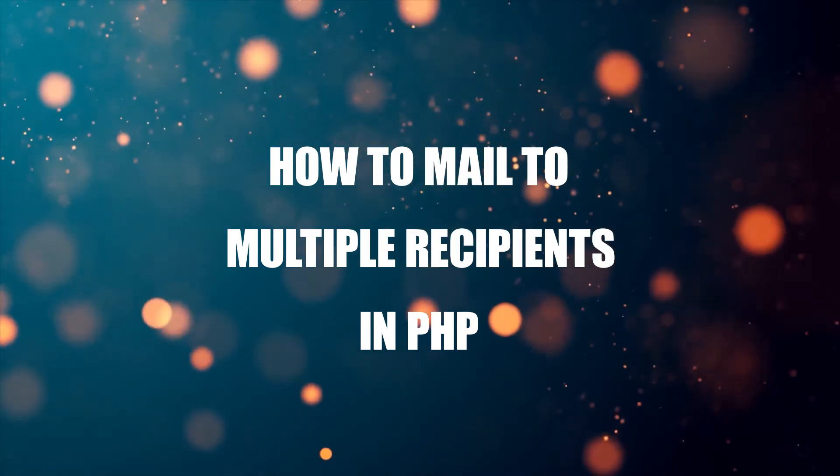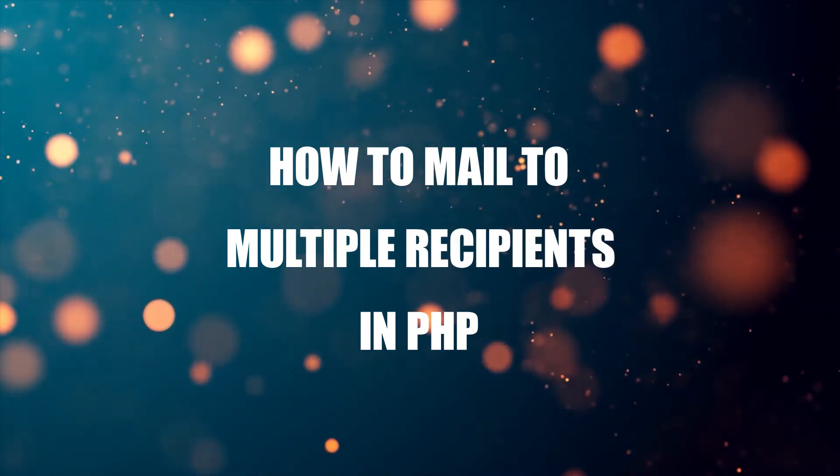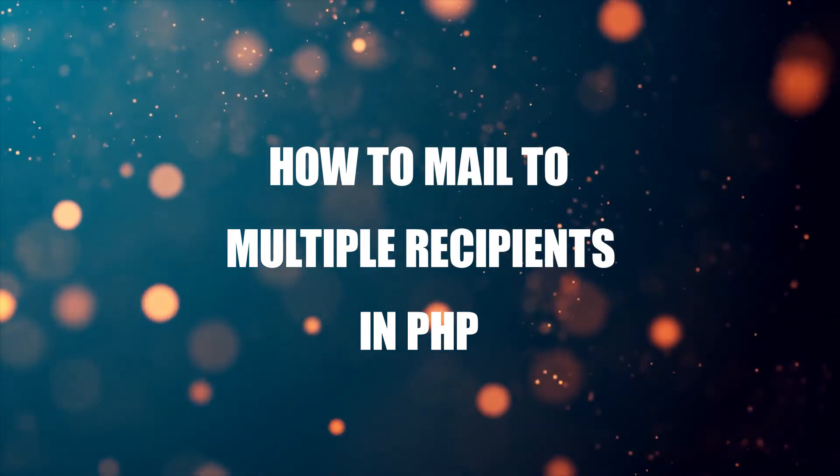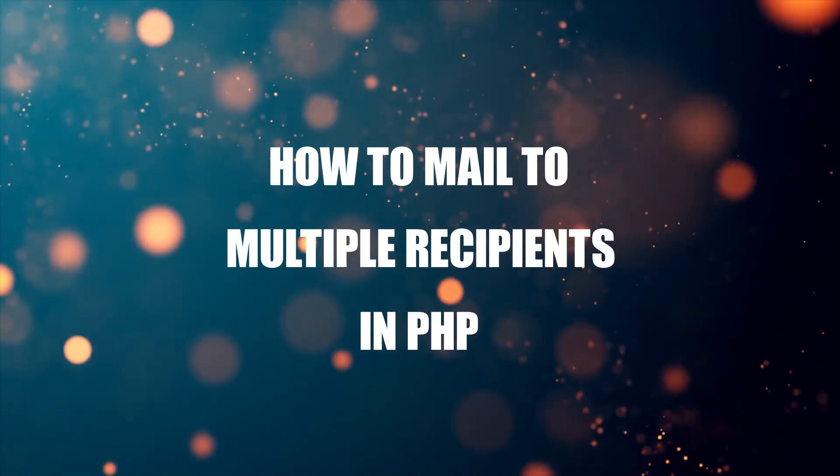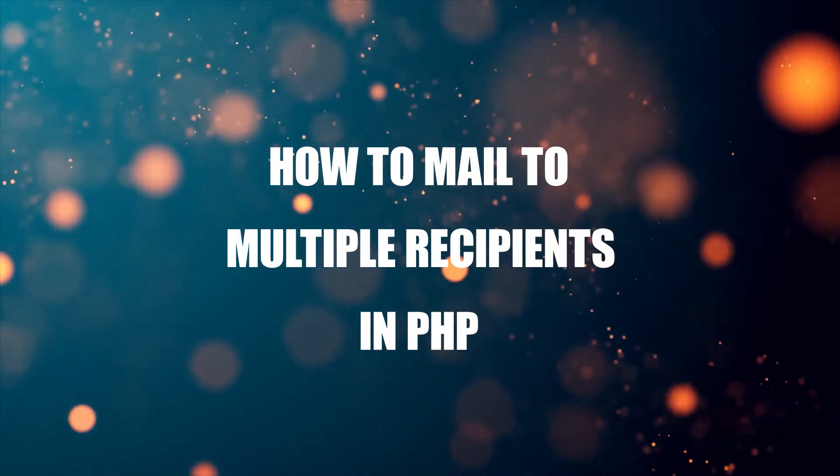If you want to follow along, the code download is on the CodeBox website. Link in the description box below.